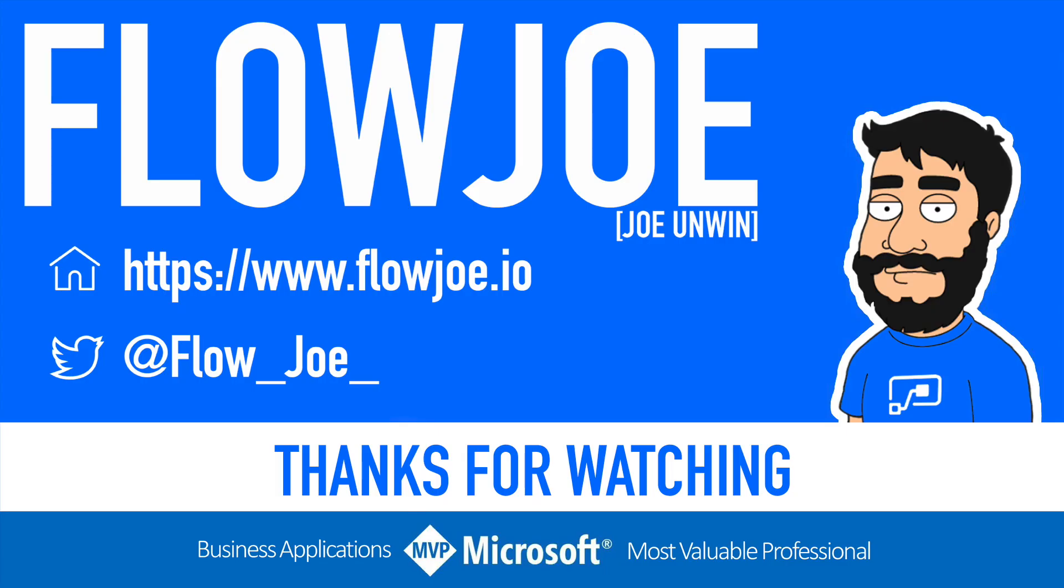That's it from me, FlowJoe. Check out my blog at flowjoe.io for more guides on the Power platform and don't forget to subscribe to my YouTube channel and hit that like button if you enjoyed the video. Thanks for watching.